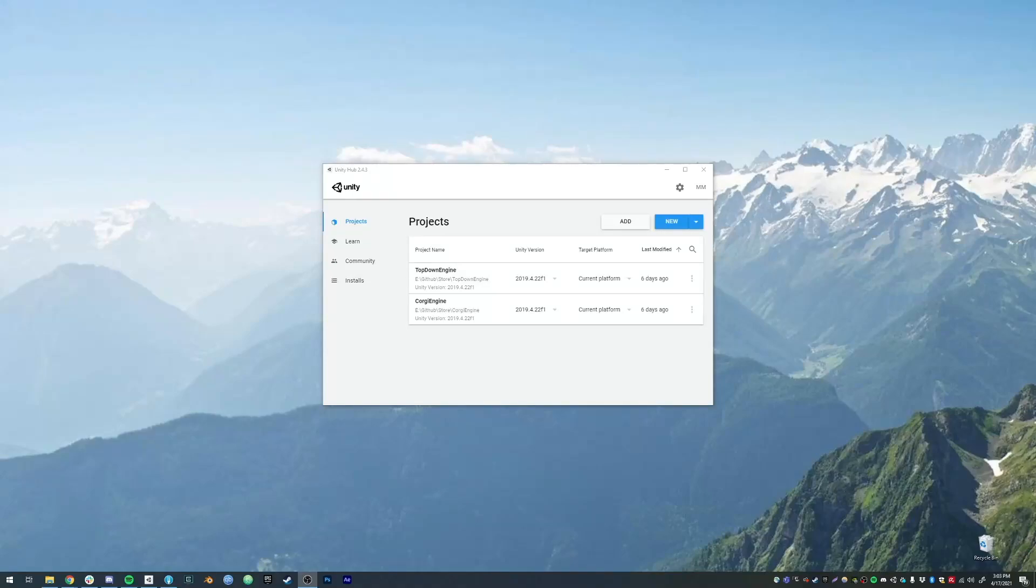Hello and welcome to this Top-Down Engine tutorial. I'm Renaud from Amountens, and today we're going to have a quick look at how to install the Top-Down Engine.